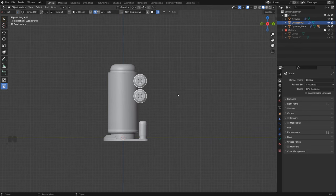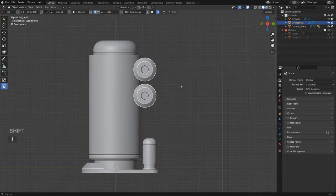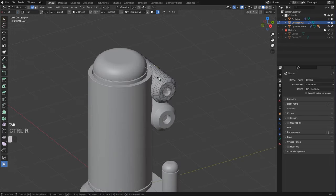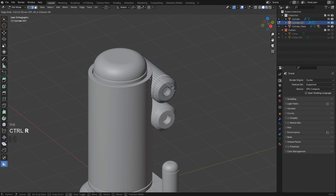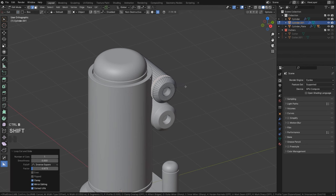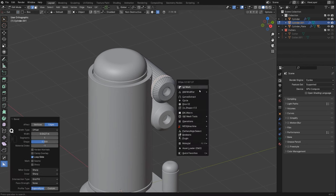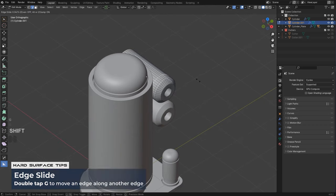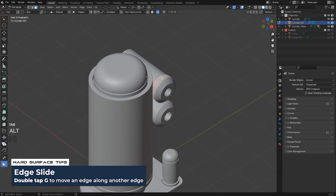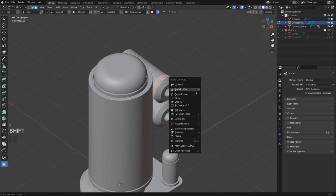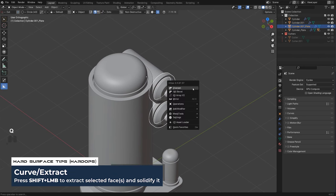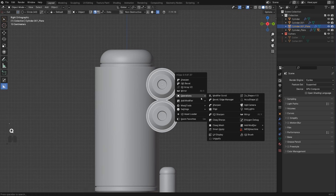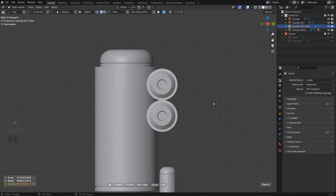Grab a loop here and create a belt — maybe a little bit thicker. GG boom, then Q and Shift+Curve Extract like this. This may be a little bit too thick so use Modifier > Solidify, Sharpen — but then Blender crashed.